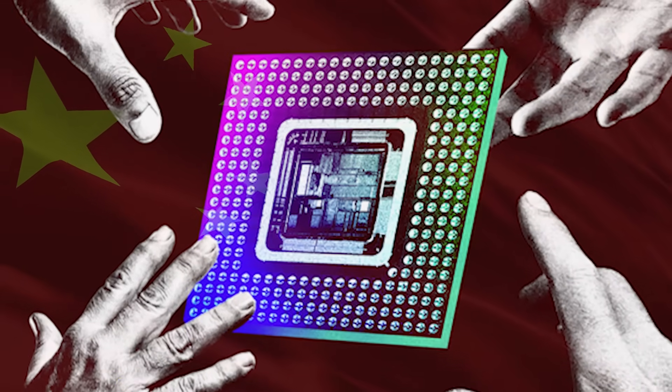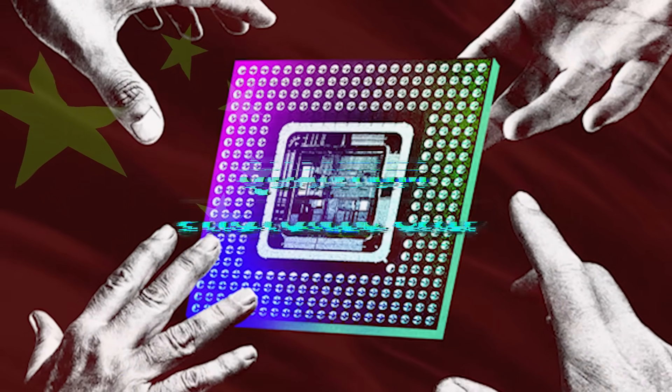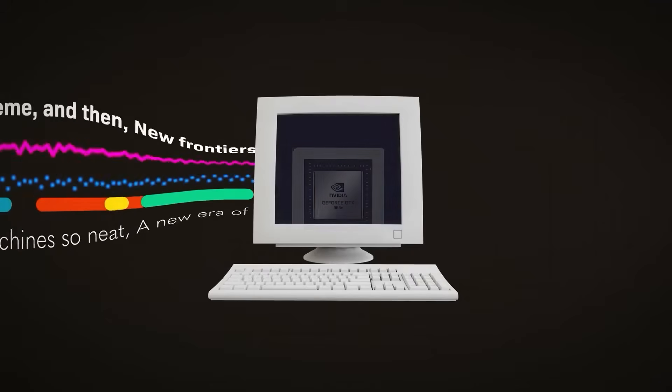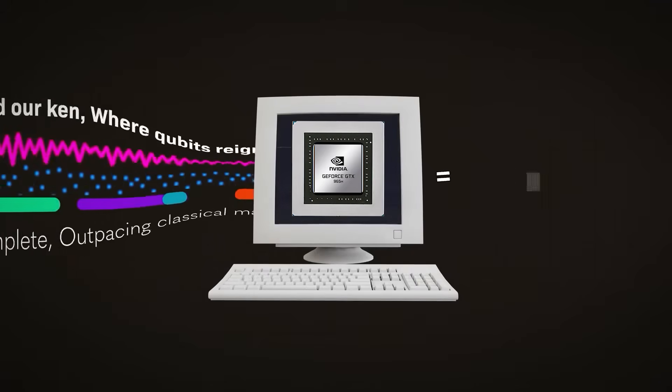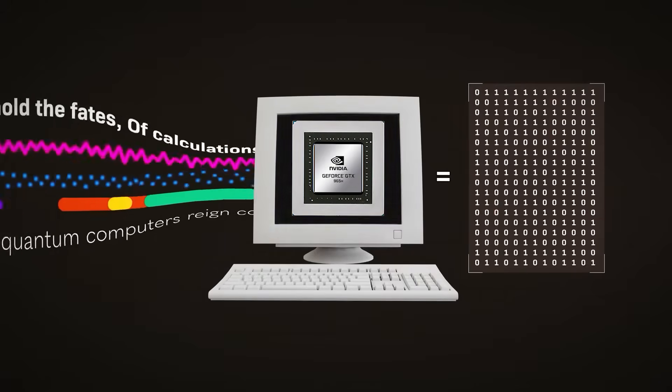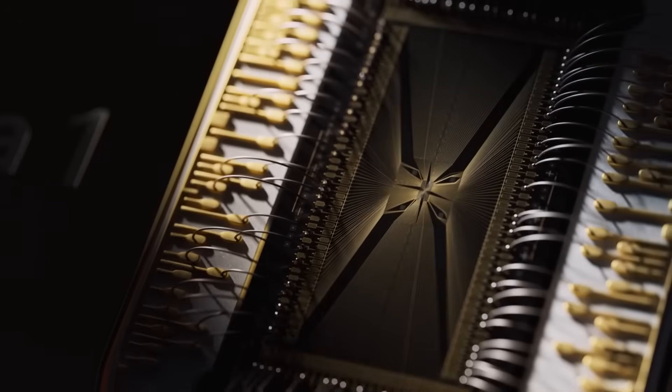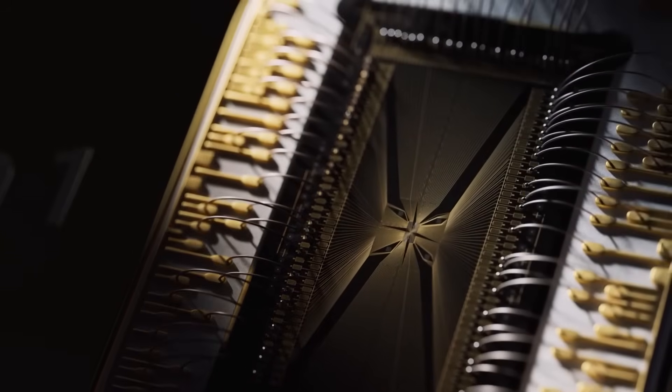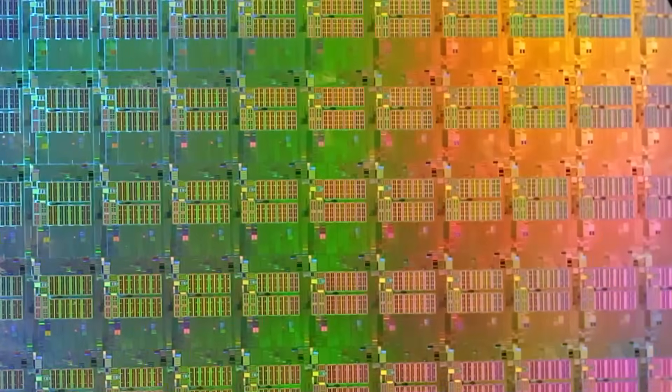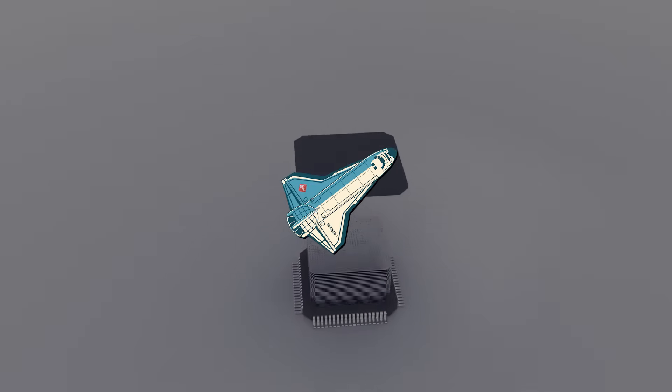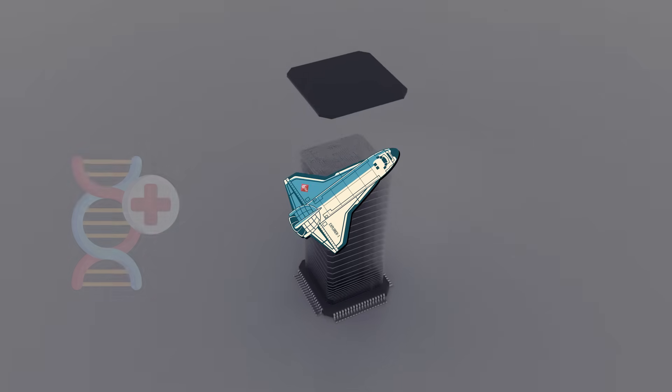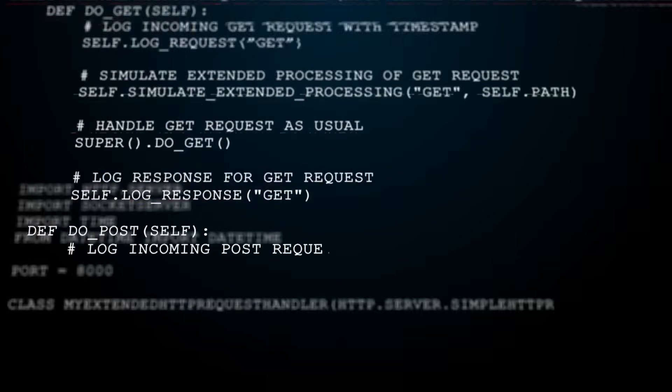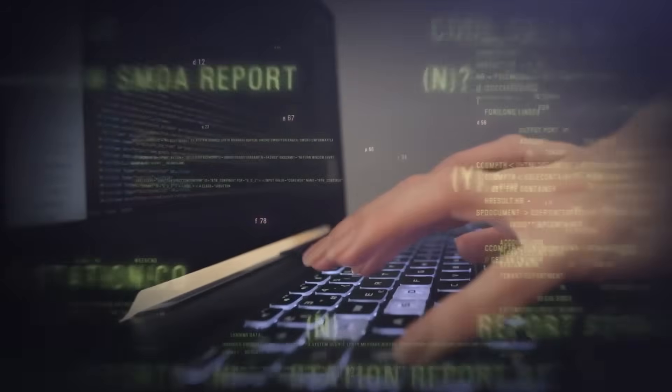First, Chinese researchers unveiled a quantum photonic chip claiming thousandfold speed-ups over NVIDIA GPUs. And the surprising part is that this isn't future tech. They say it's already being deployed across aerospace, biomedicine, and finance, the sectors that depend most on fast, precise computation.